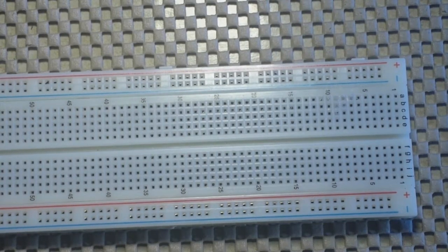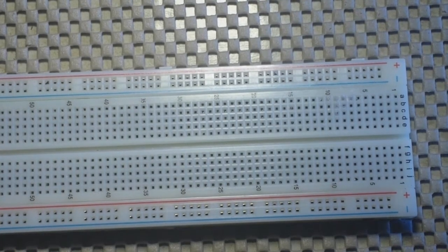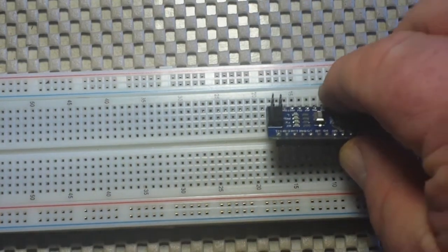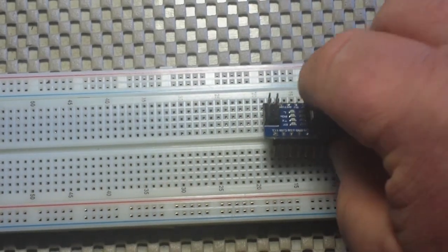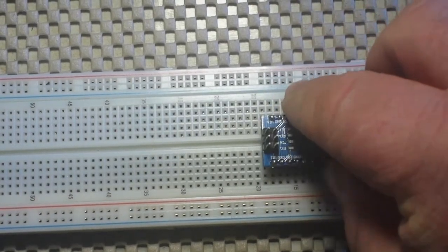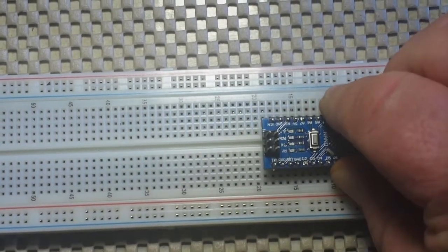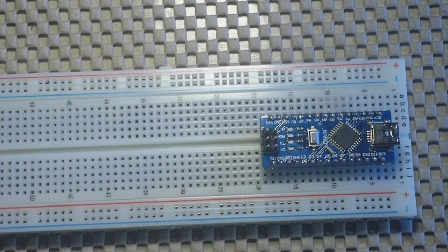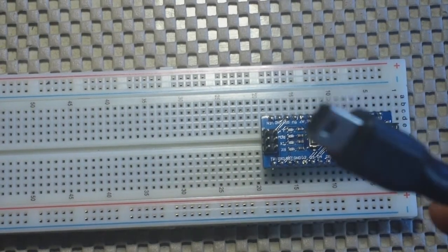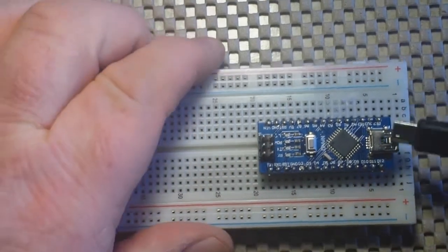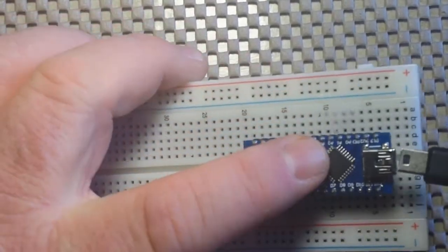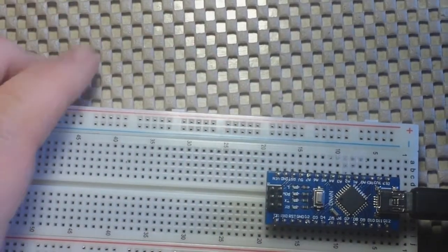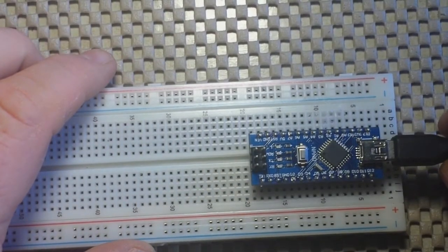I want to talk about powering our circuits today. If you're working with your Arduino, there's really nothing to it. You plug it into the breadboard, grab whichever flavor of USB cable fits your particular flavor of Arduino, plug it in, and you've got power.